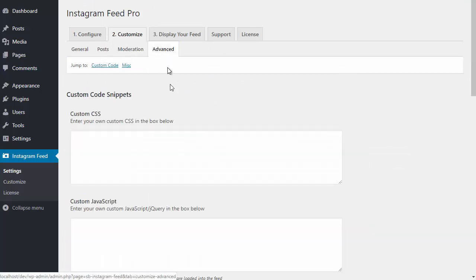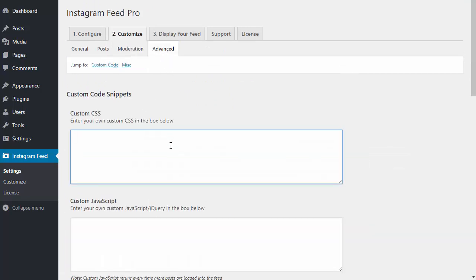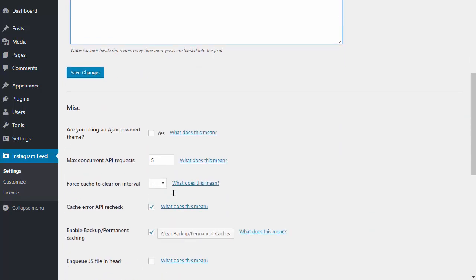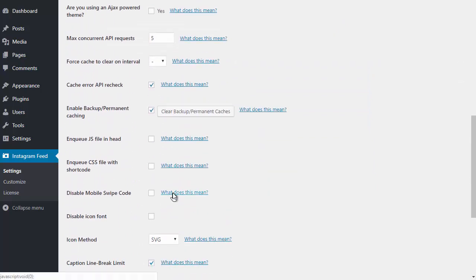There are also sections here for your own custom CSS or JavaScript, along with some advanced settings.